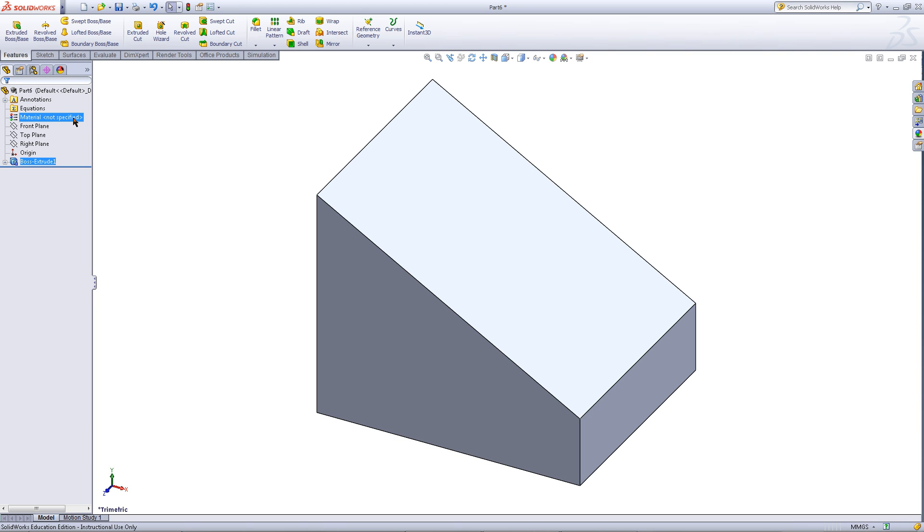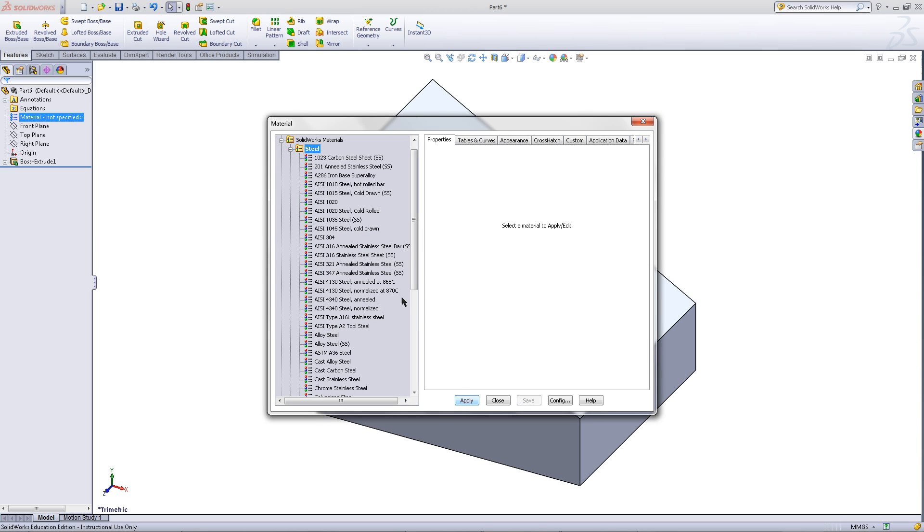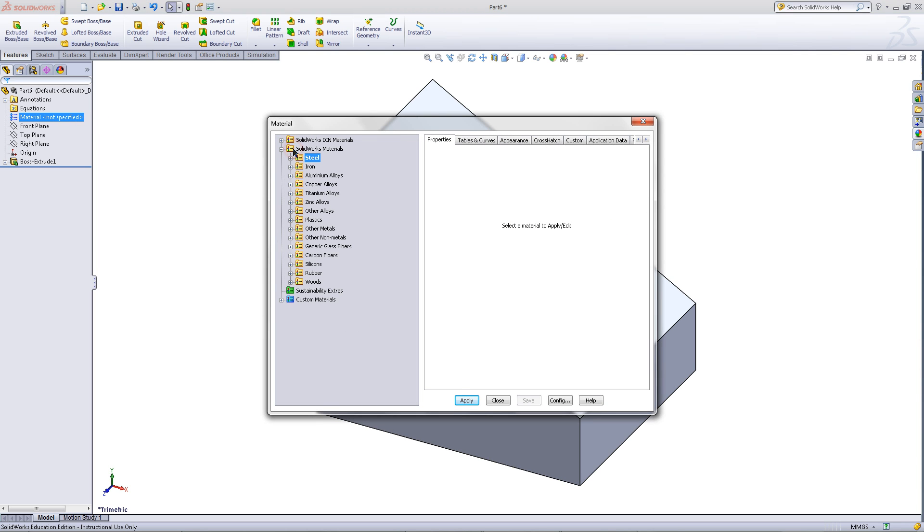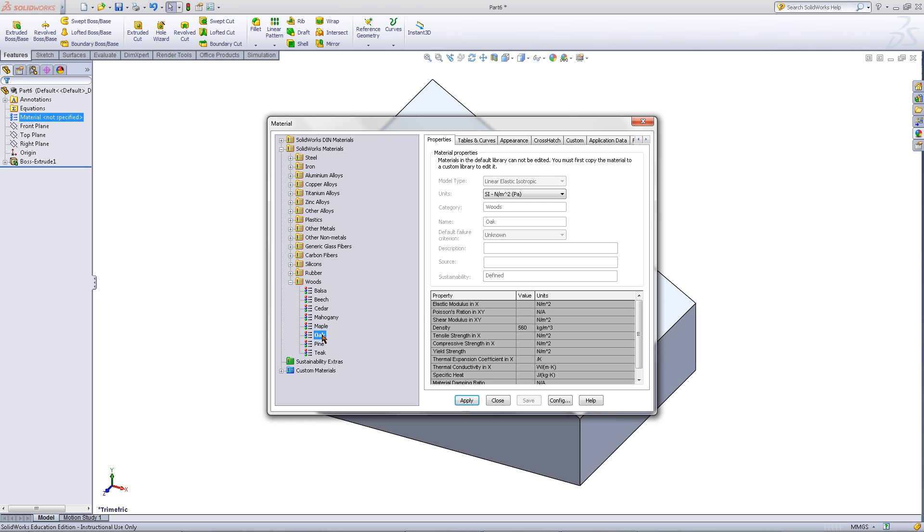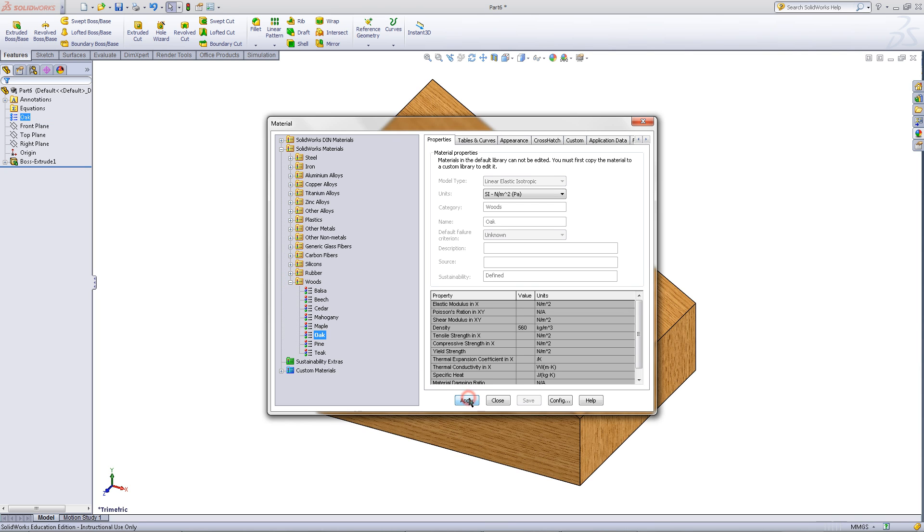Right click on material and choose edit material. Scroll down to find oak. Apply this material and then close this window.